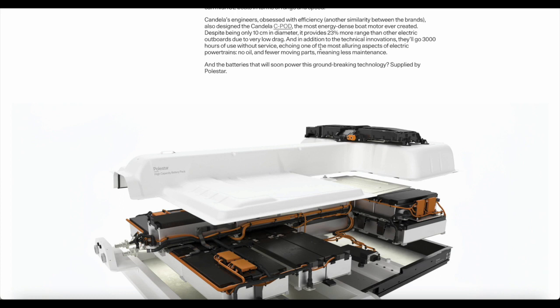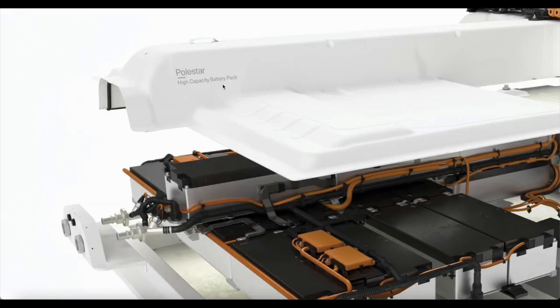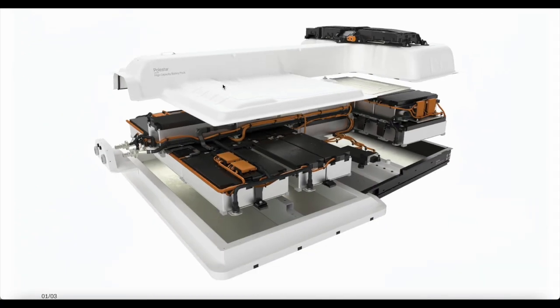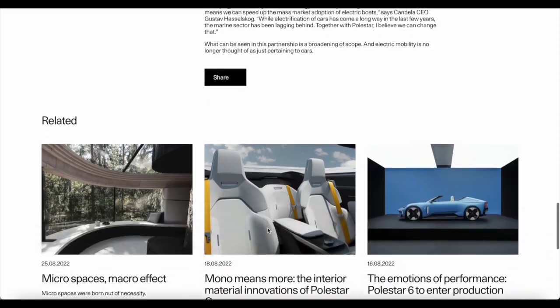And the batteries will soon power this groundbreaking technology supplied by Polestar. This is exactly what it looks like. Looks brilliant, high capacity battery pack by Polestar. And I hope Polestar utilizes their high capacity battery packs in other areas of technology for human use.